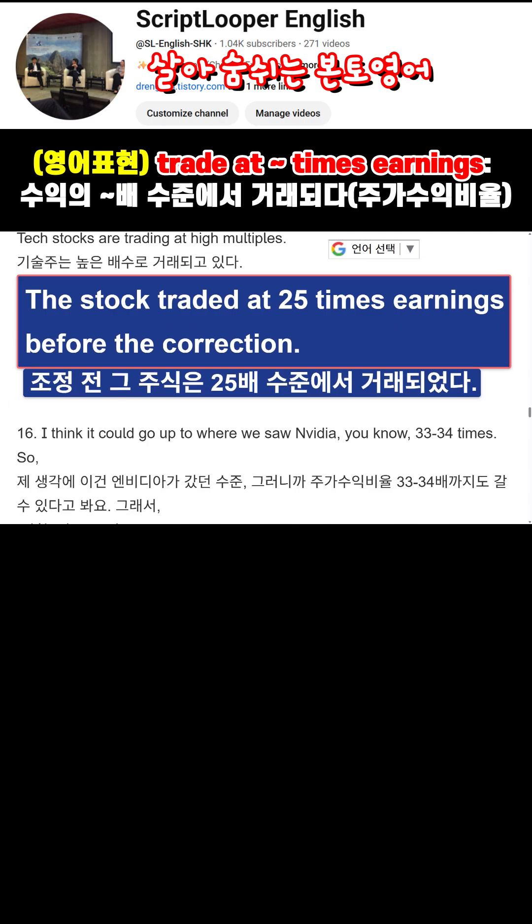The stock traded at 25 times earnings before the correction.